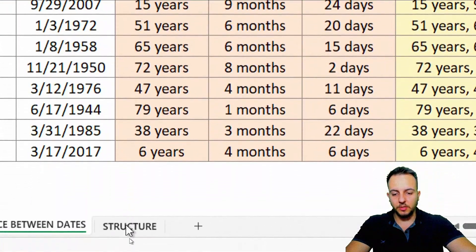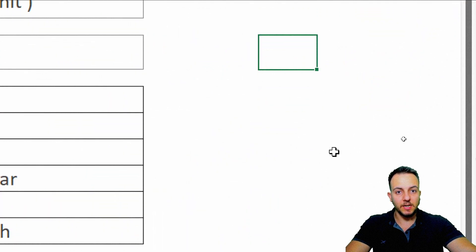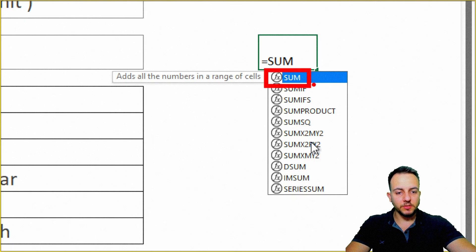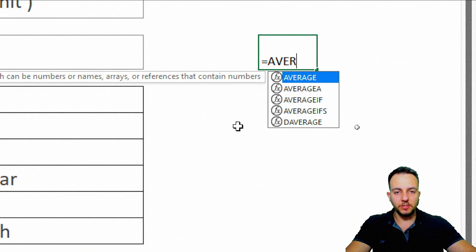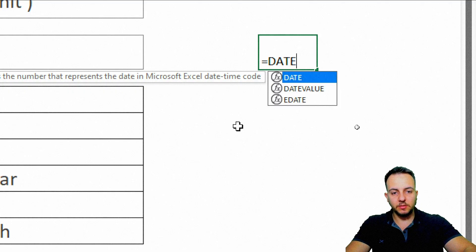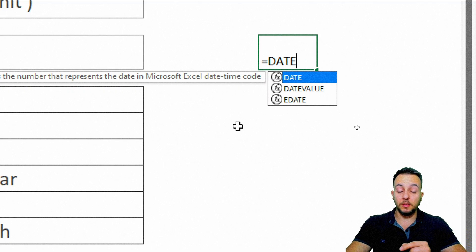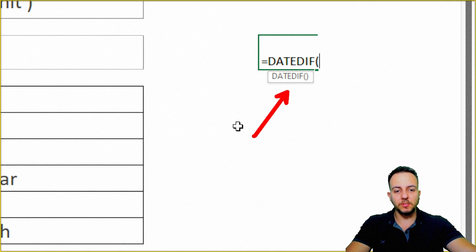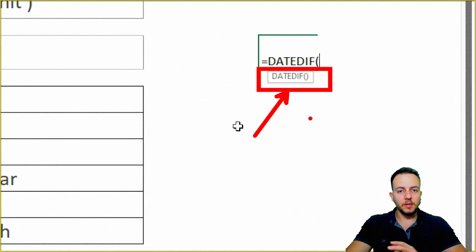Let's first take a look at the structure of the DateDiff function, because I'm serious — DateDiff is actually a hidden feature in Excel. For example, if you type the SUM function, you can see it in the list. If you type AVERAGE, you can see that too. But if you type DateDiff, there's nothing in the list of functions. However, if you type the complete name — DateDiff — and open parentheses, it pops up. So Excel does have the function in its database, but it doesn't appear in the list. We can still use it.